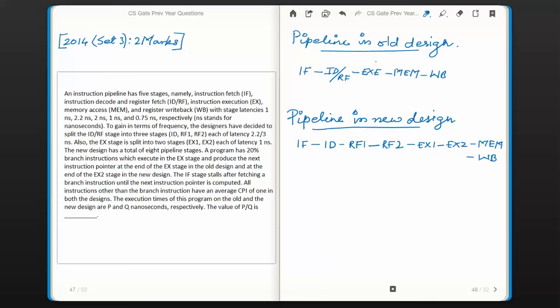To gain in terms of frequency, the designer has decided to split the IDRF stage (instruction decode and register fetch) into 3 stages: IDRF1, IDRF2, RF3, each of latency 2.2/3 nanoseconds. Also, the execute stage is split into 2 stages: execute 1 and execute 2, each of latency 1 nanosecond. The new design has a total of 8 pipeline stages. A program has 20% branch instructions which execute in the EX stage and produce the next instruction pointer at the end of EX stage in the old design, and at the end of EX2 stage in the new design.